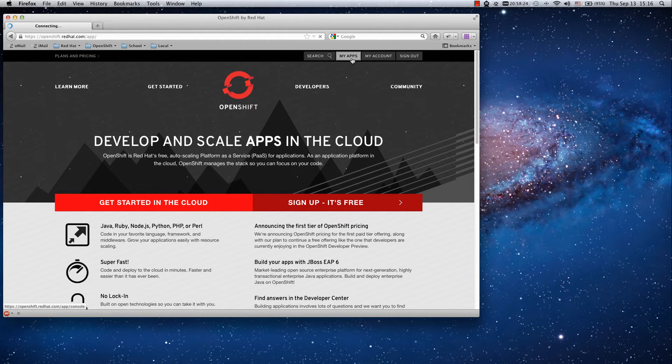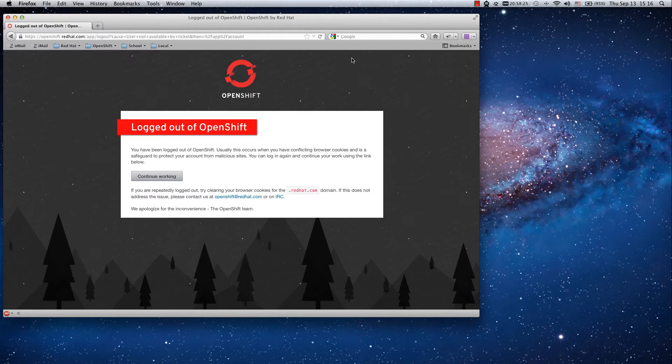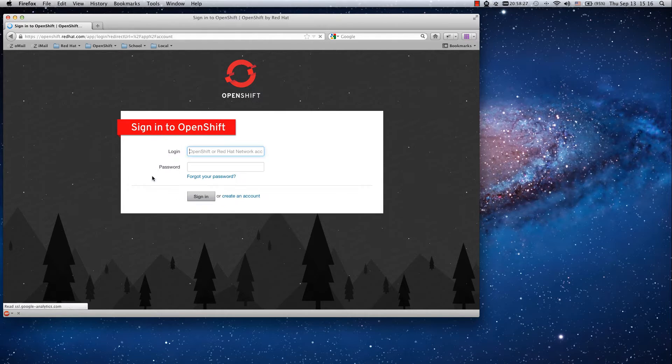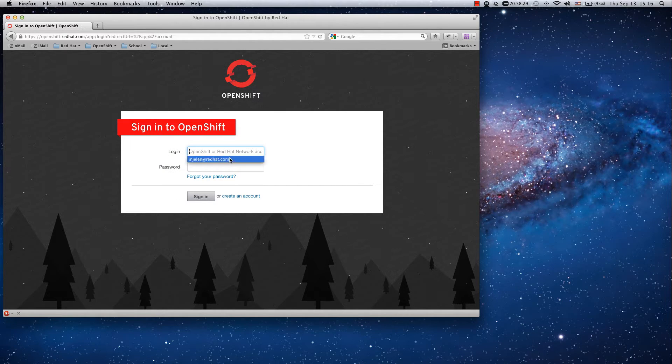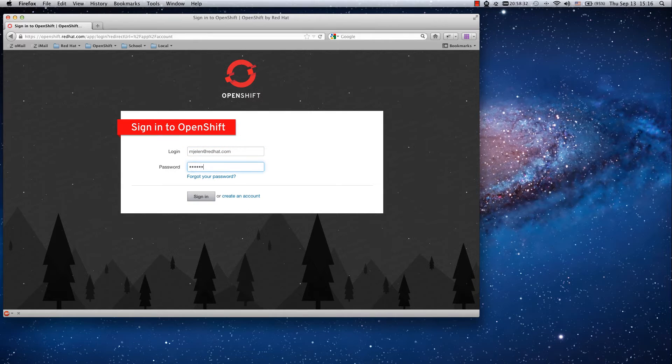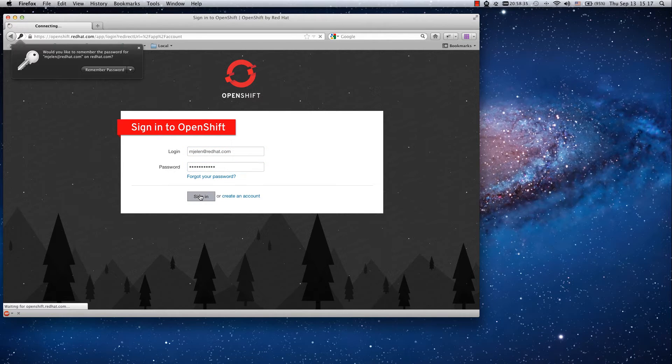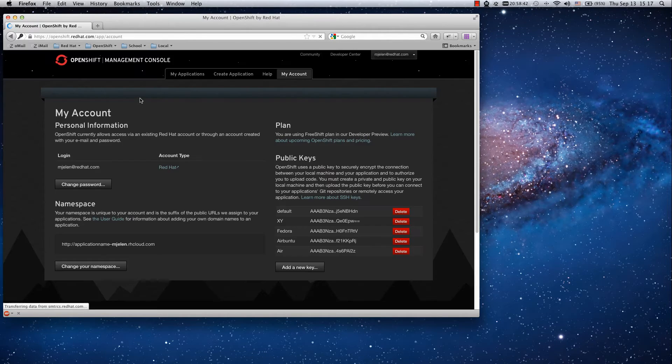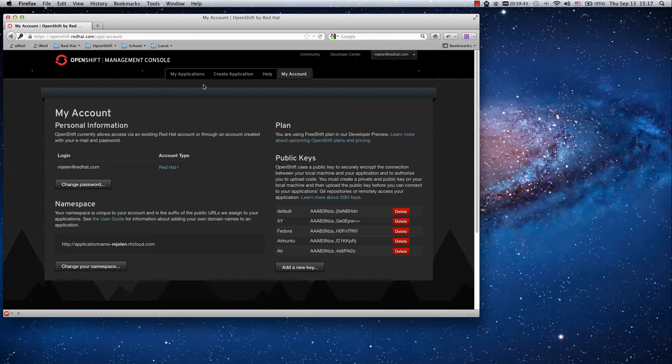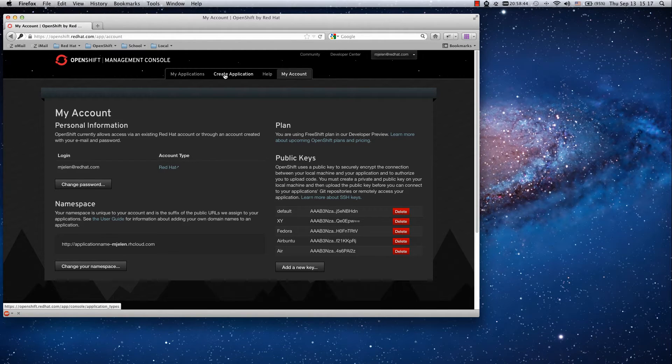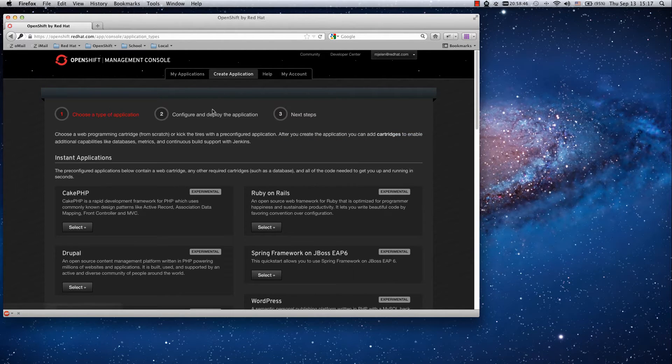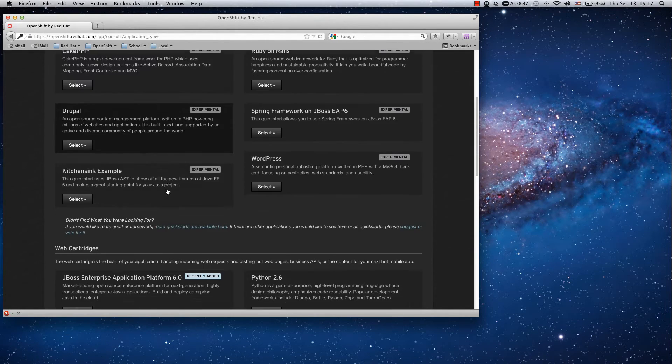In this tutorial I am going to show you how to deploy your PHP files to OpenShift using SFTP. First of all, login into your account and once we are logged in, let's create a new application.